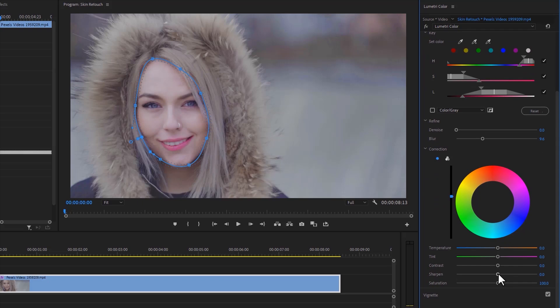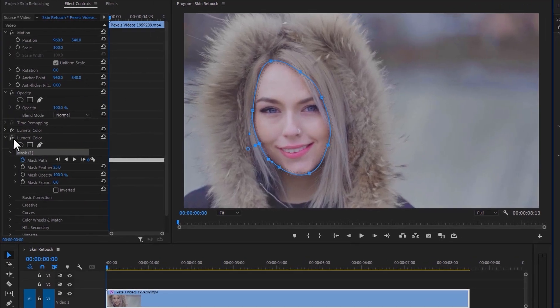Now reduce the sharpness, which will smooth the face, and lastly, increase the saturation a little bit. Let's see a quick preview.